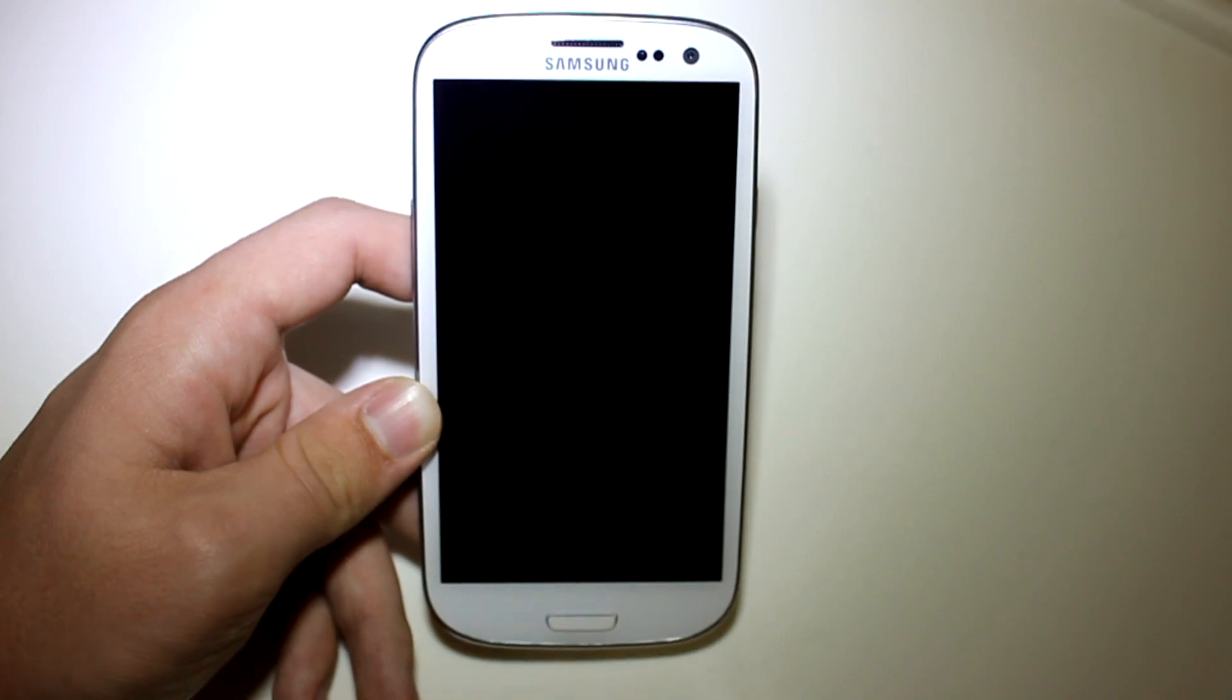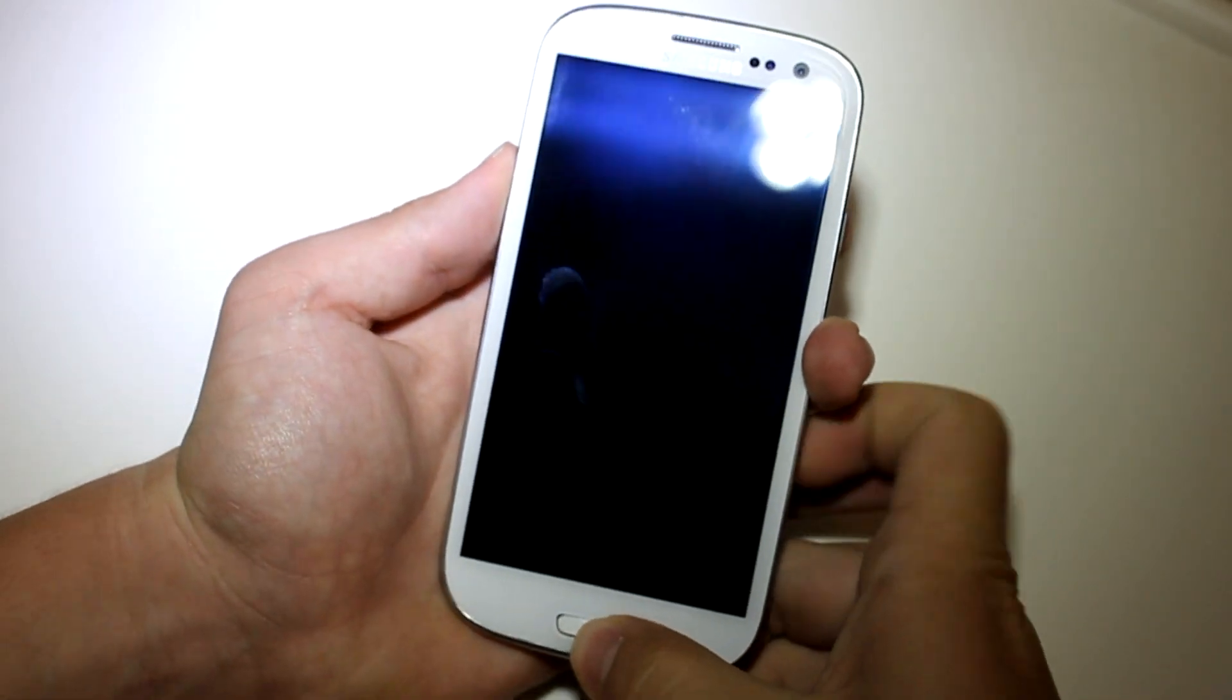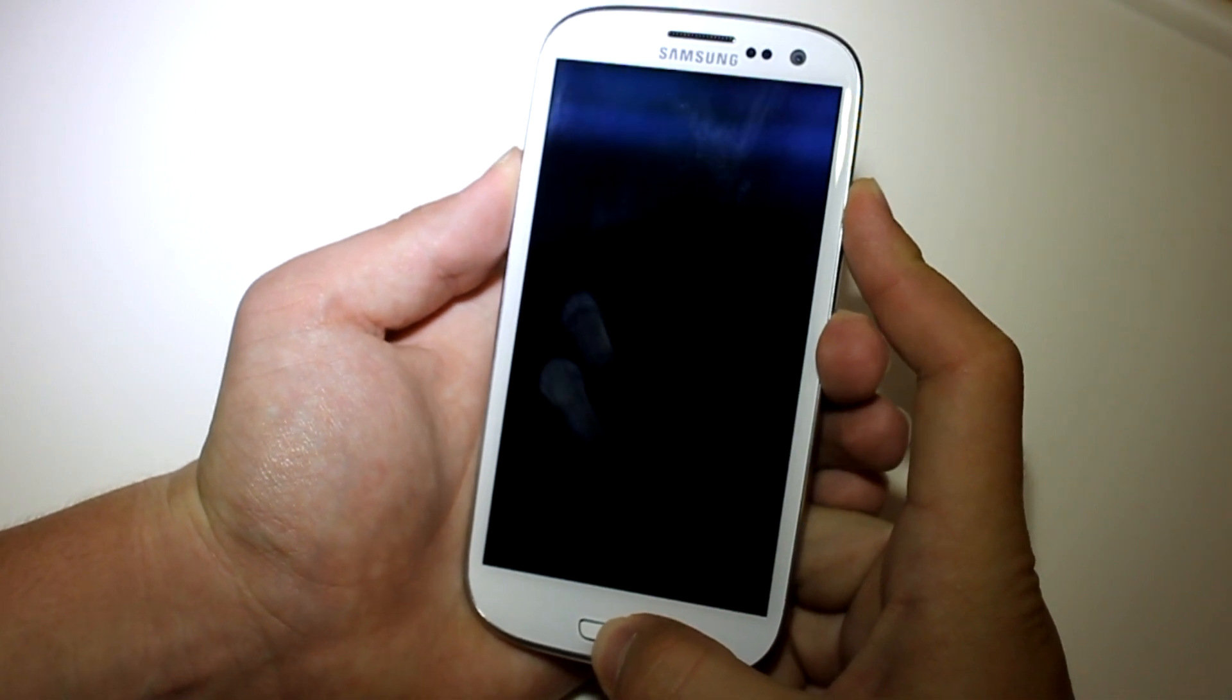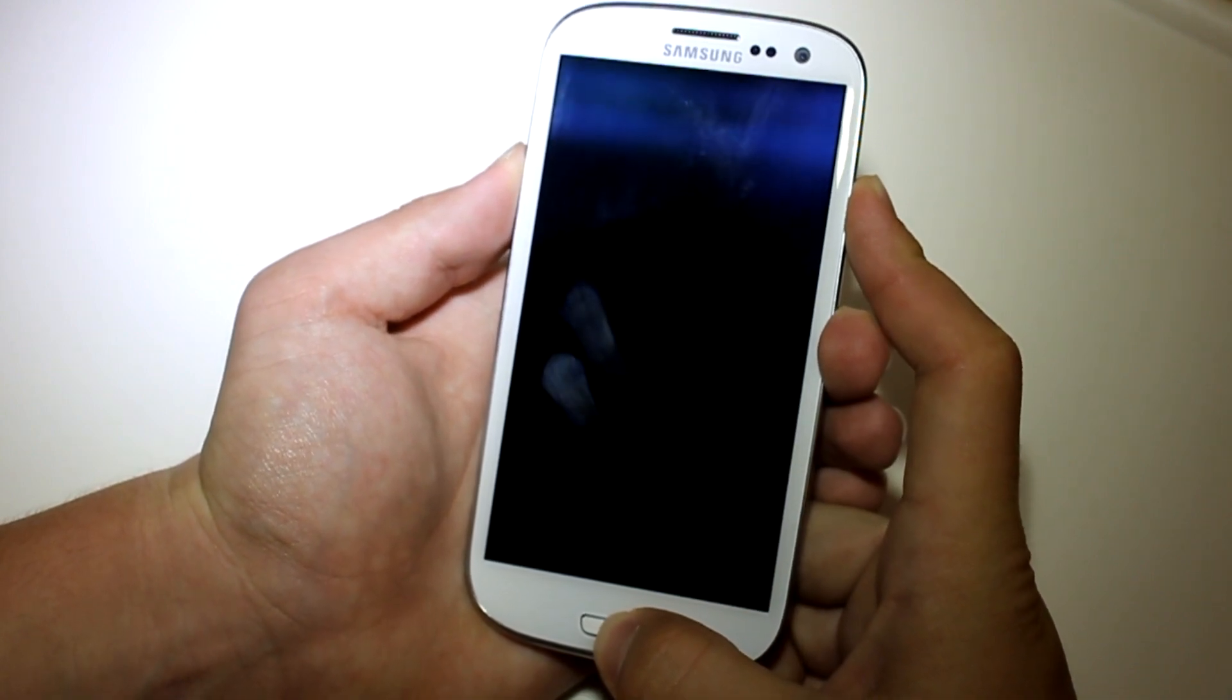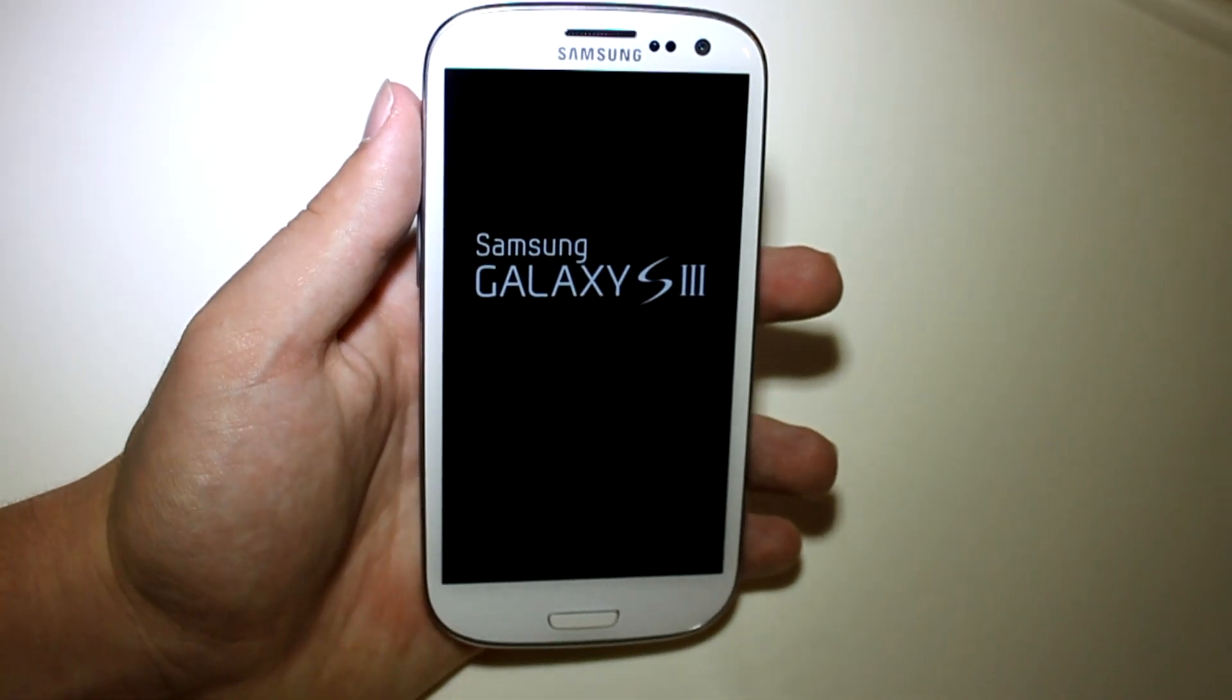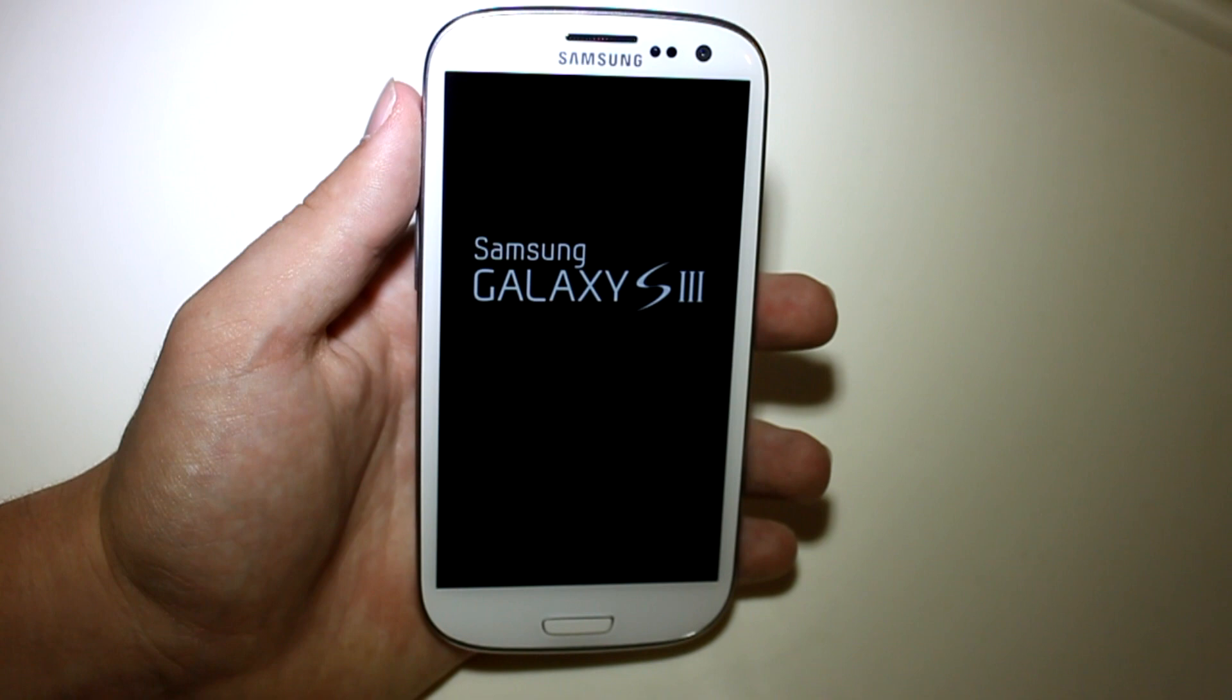Alright, so once your phone is powered off, go ahead and hold up on your volume rocker, home button, and power. And then as soon as the Samsung screen pops up, go ahead and release. And that is going to boot us up into our custom recovery.